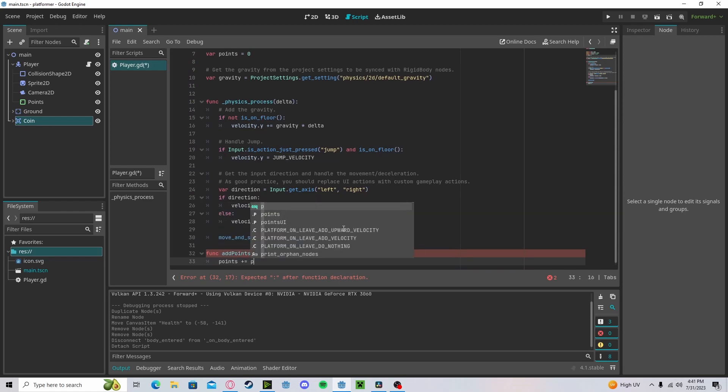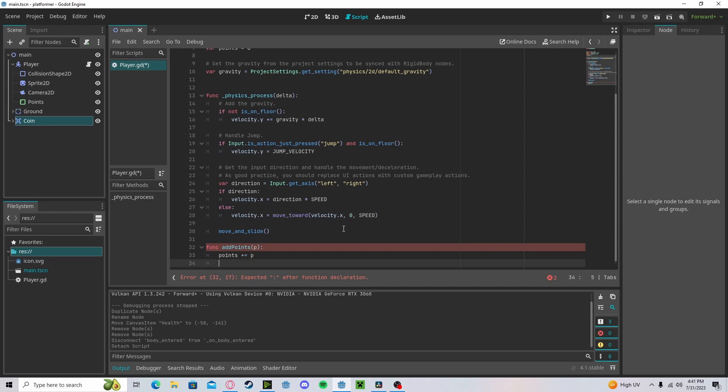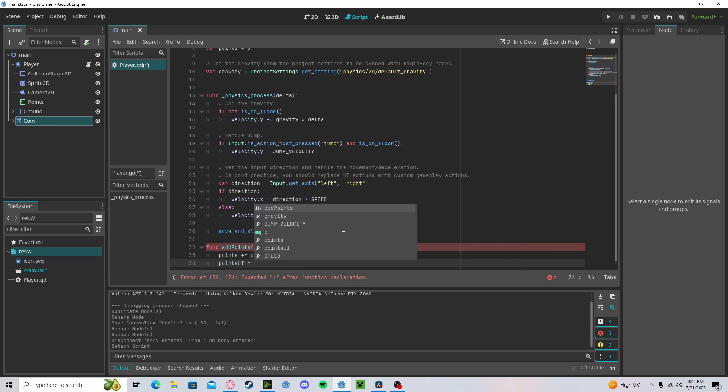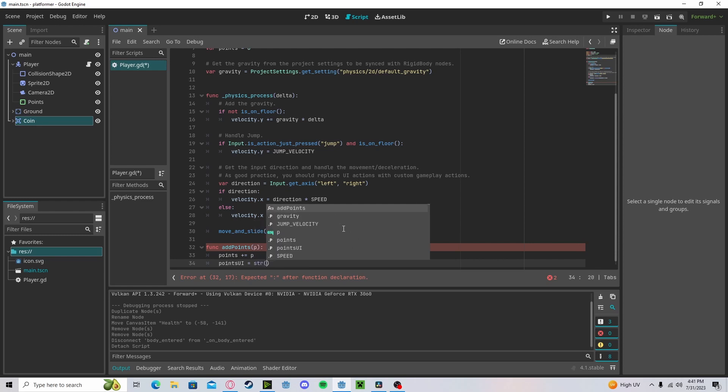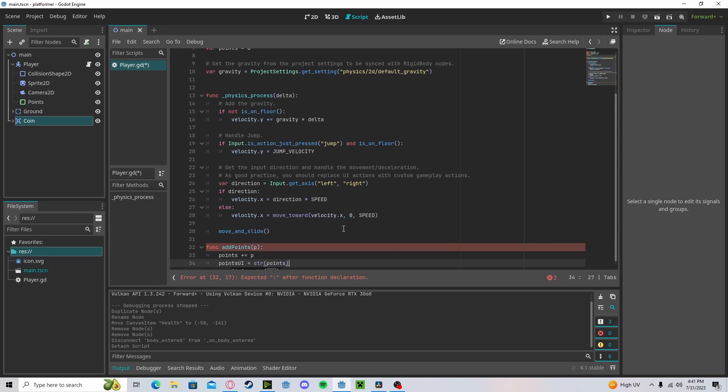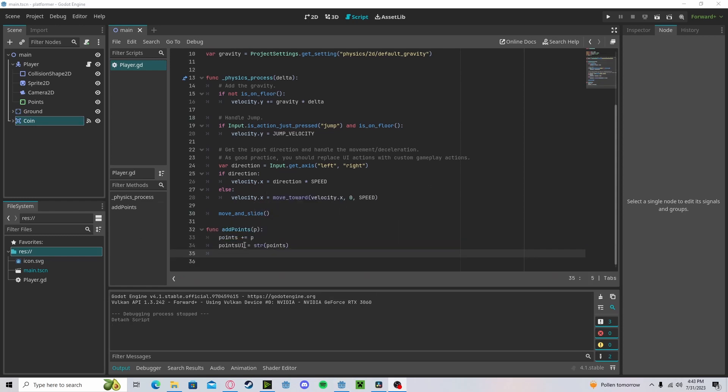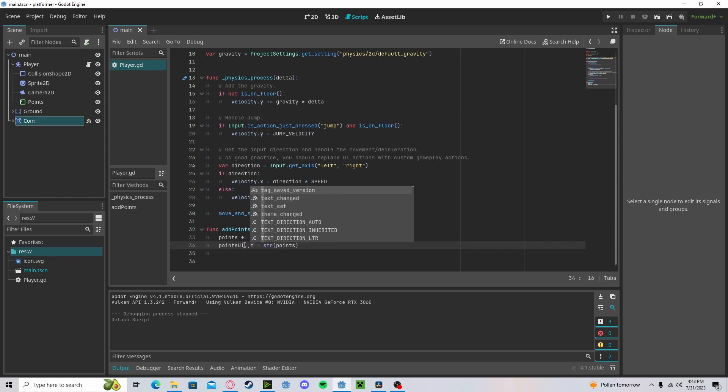And then our points_UI, we'll get our points. So our string of our points, that will be a string. And sorry, I forgot to make this a dot text.